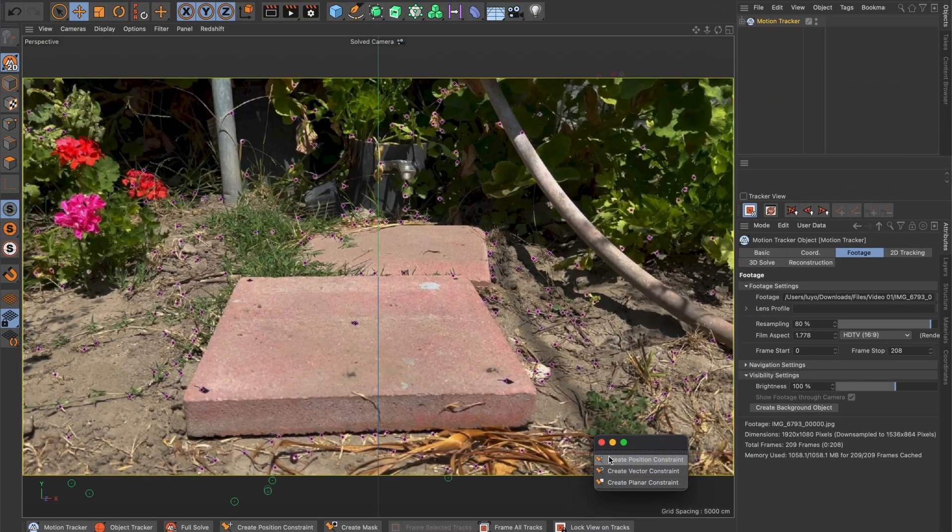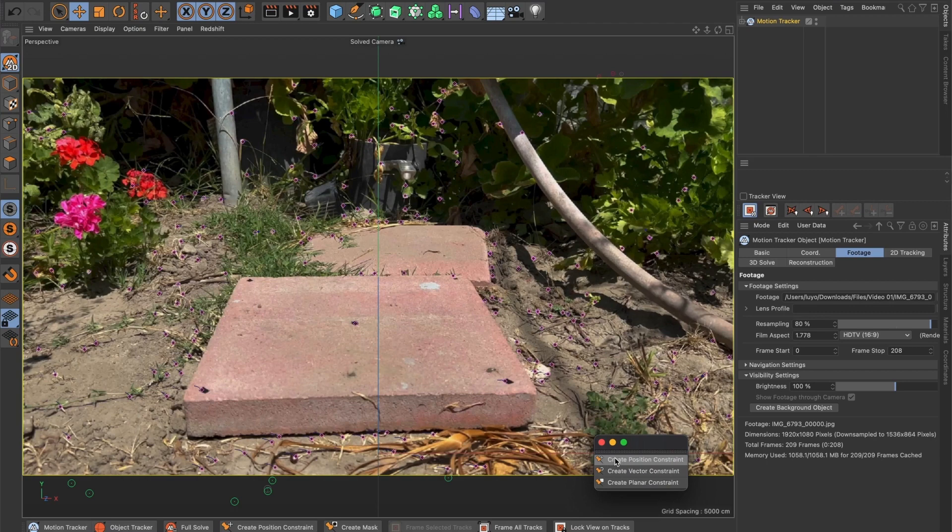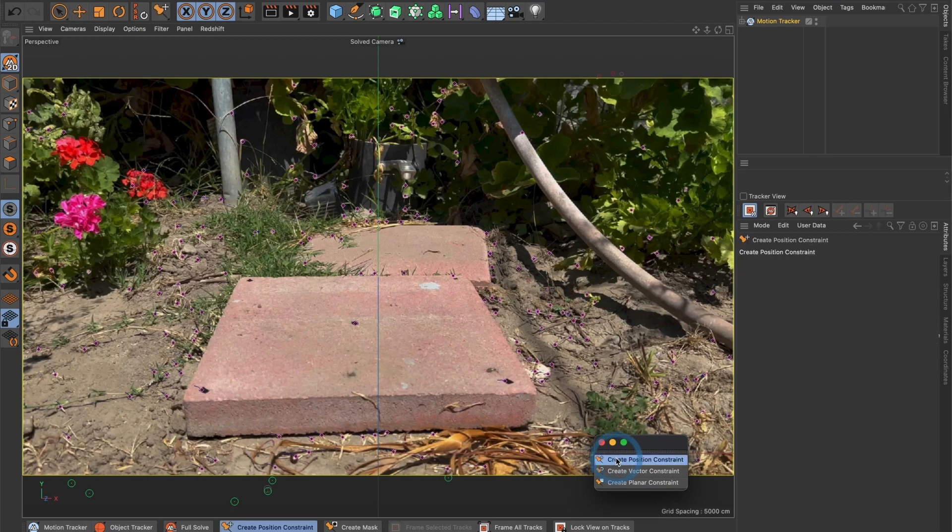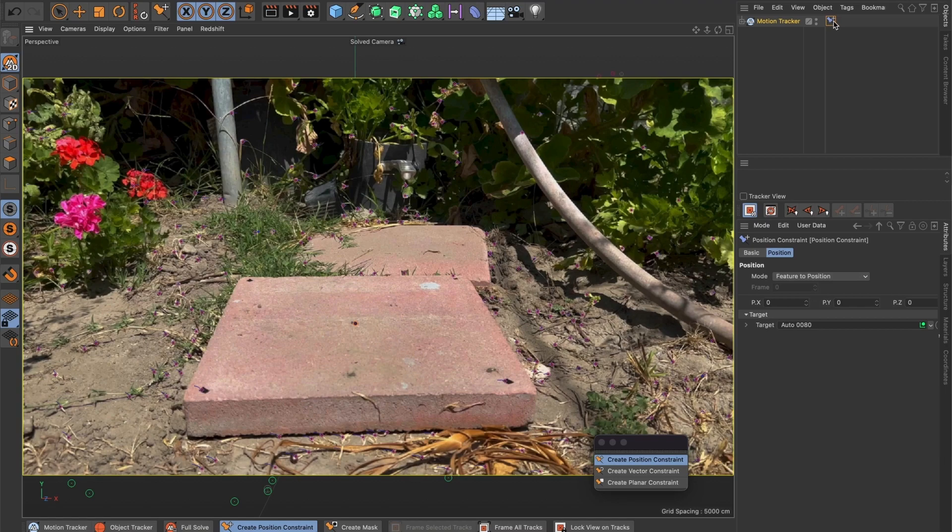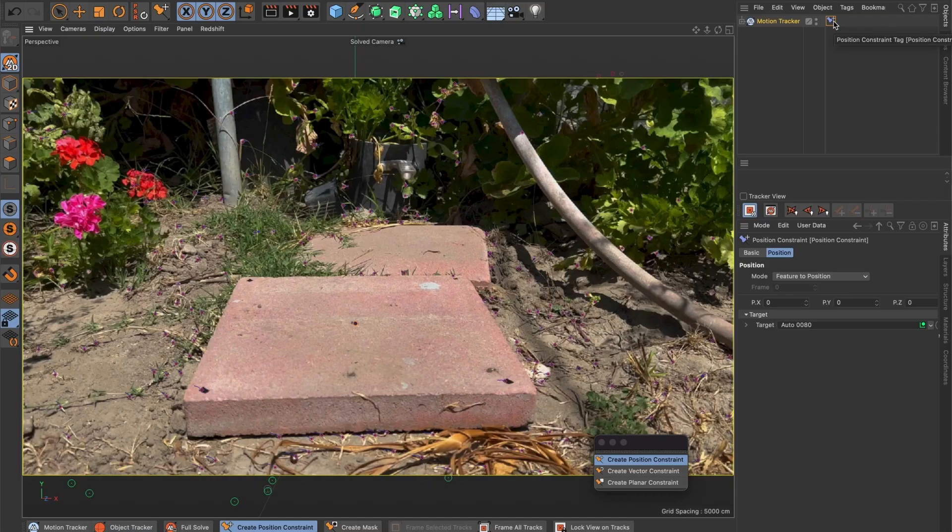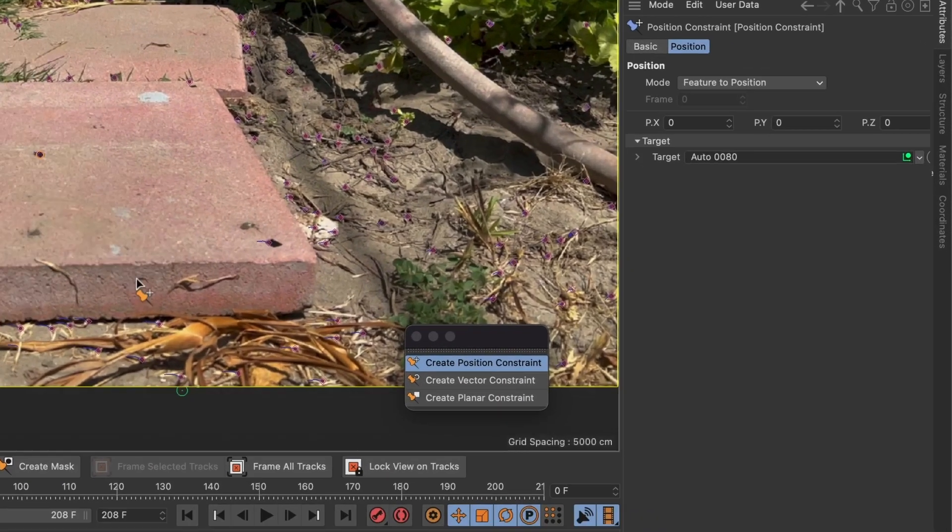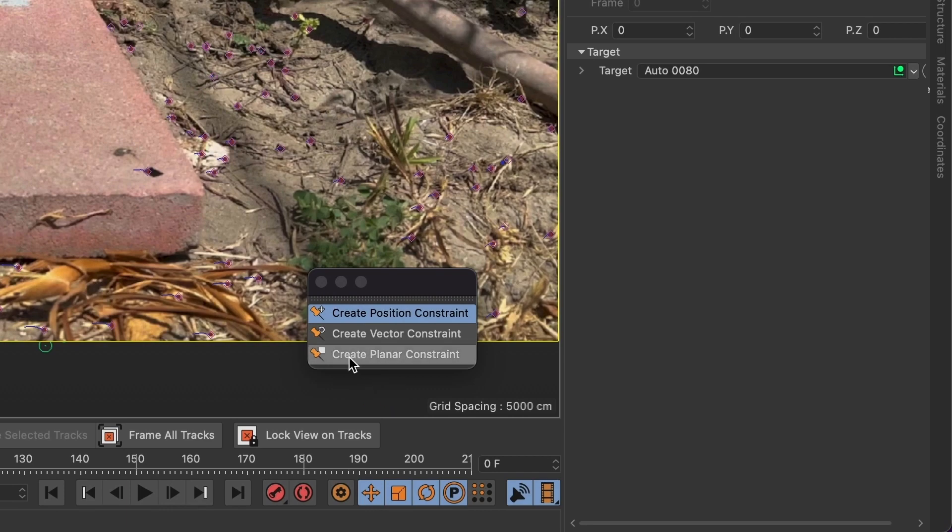It's time to add my center point. I will select Create Position Constraint and then select the marker I want to be the center. When you select it a position constraint tag will appear next to the motion tracker layer. Now I will create a floor plane. Let us select Create Planar Constraint.